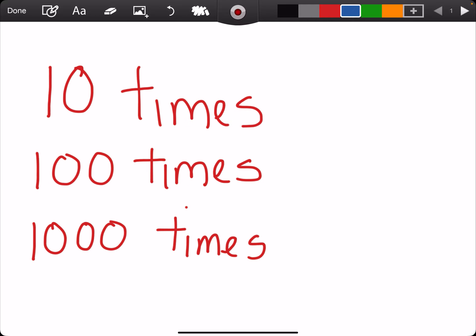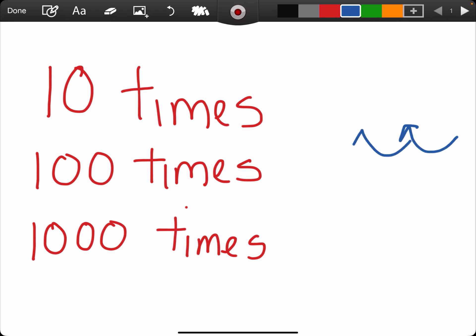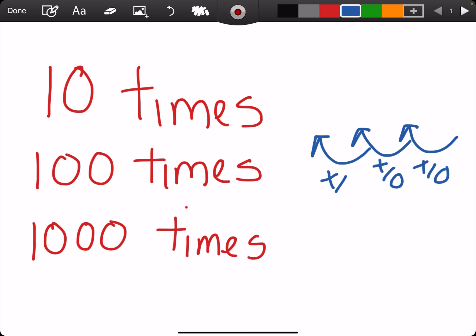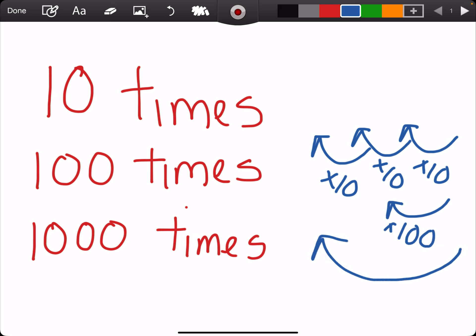And that is just 10 times, 100 times, or 1,000 times — it's just me thinking of the hops. 1 hop is times 10, 2 hops is times 100, and all 3 hops would be times 1,000.